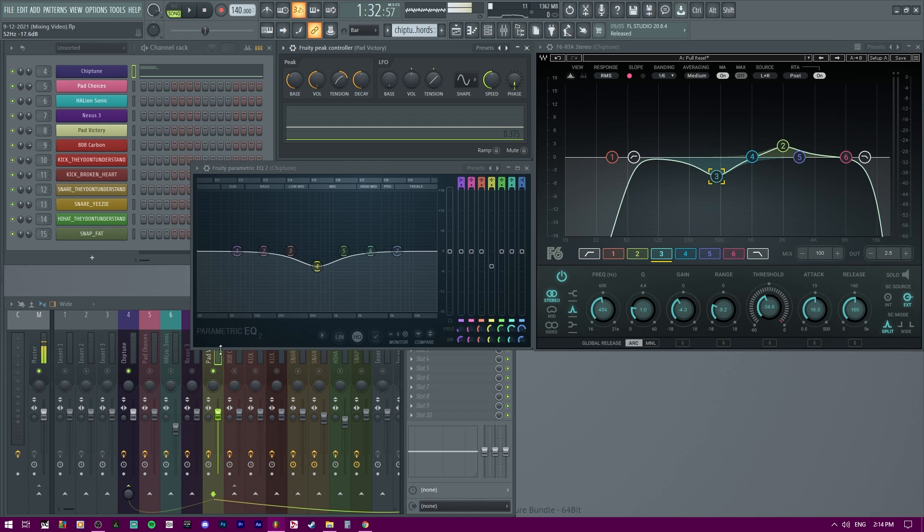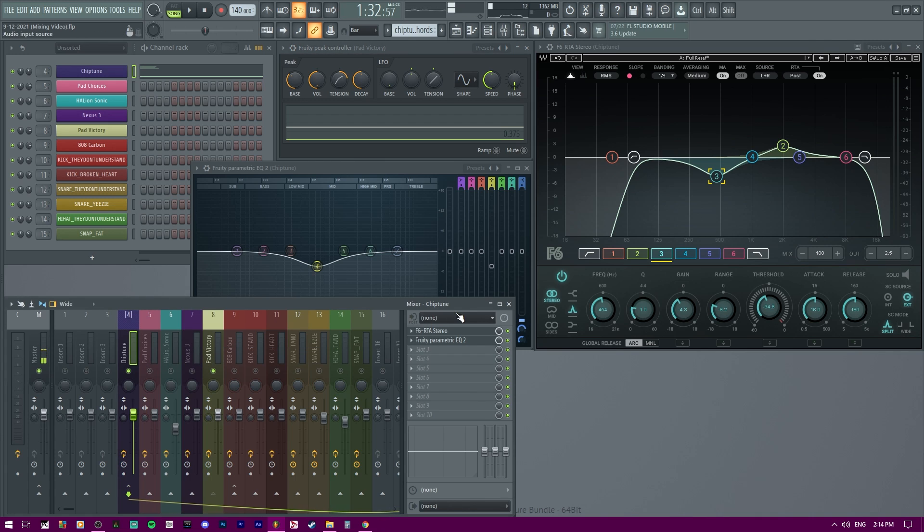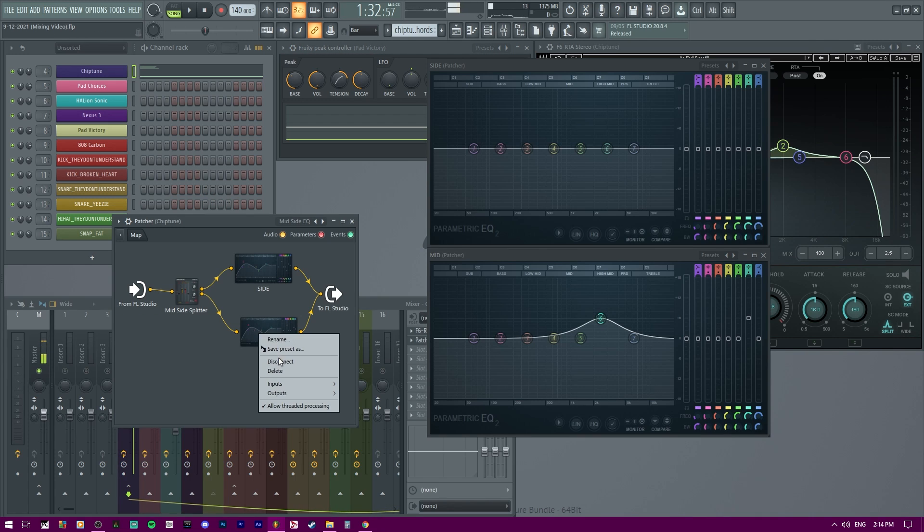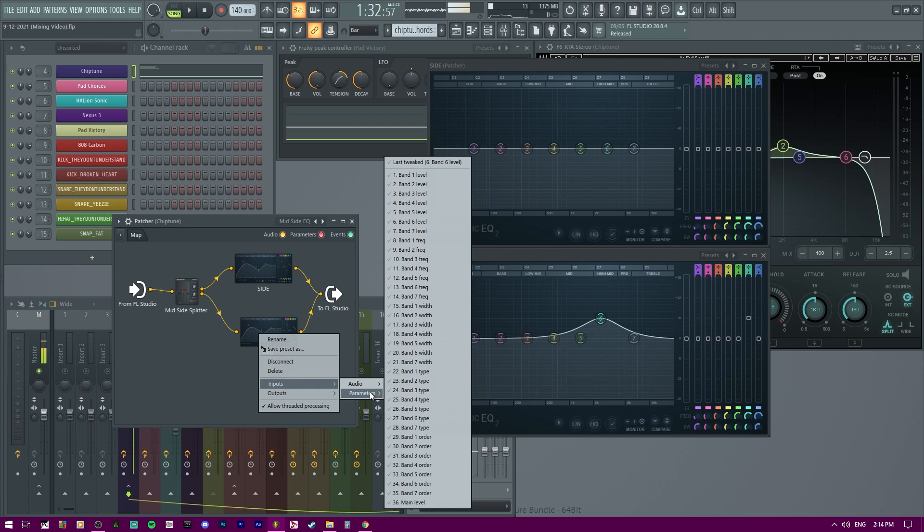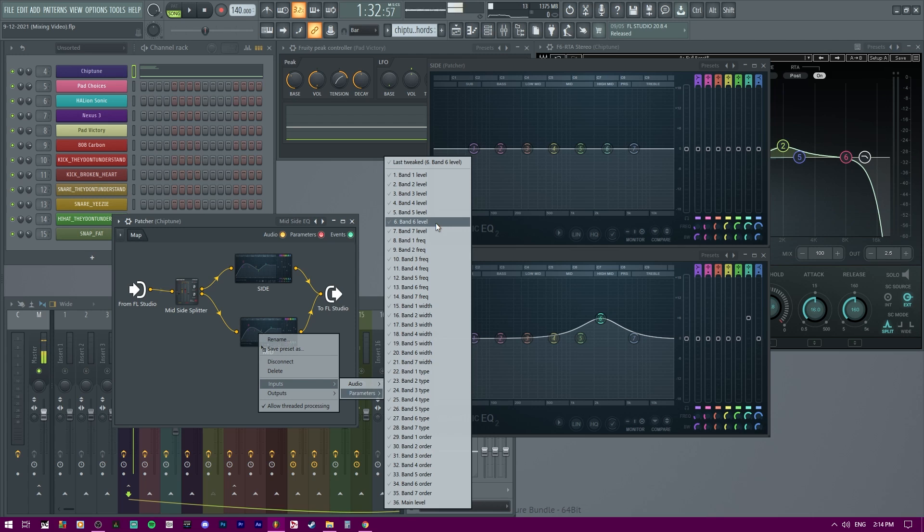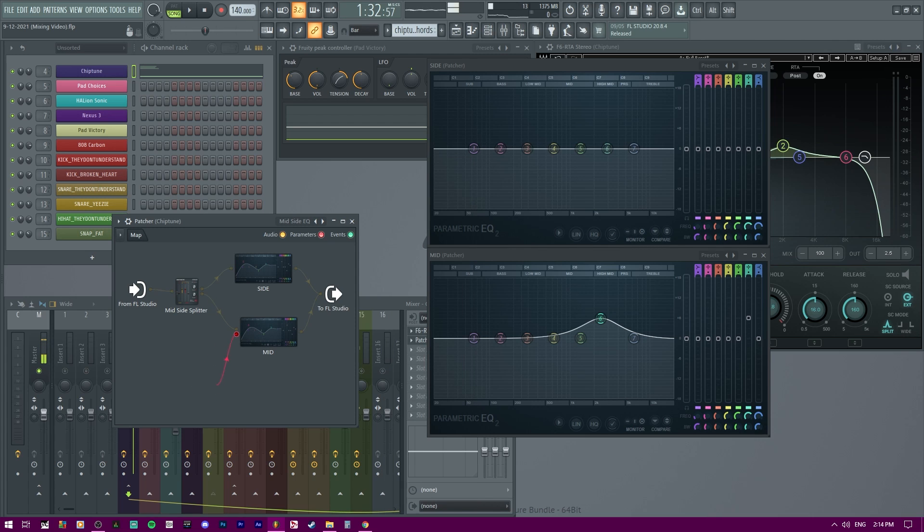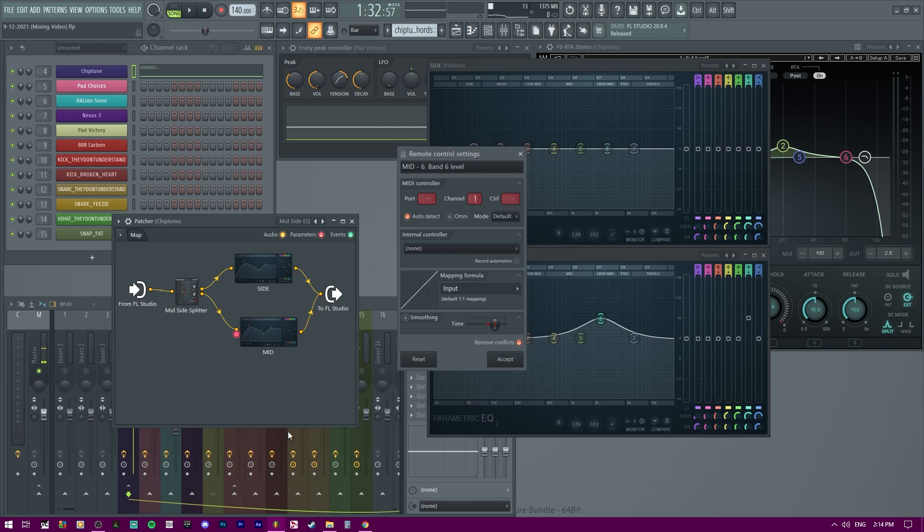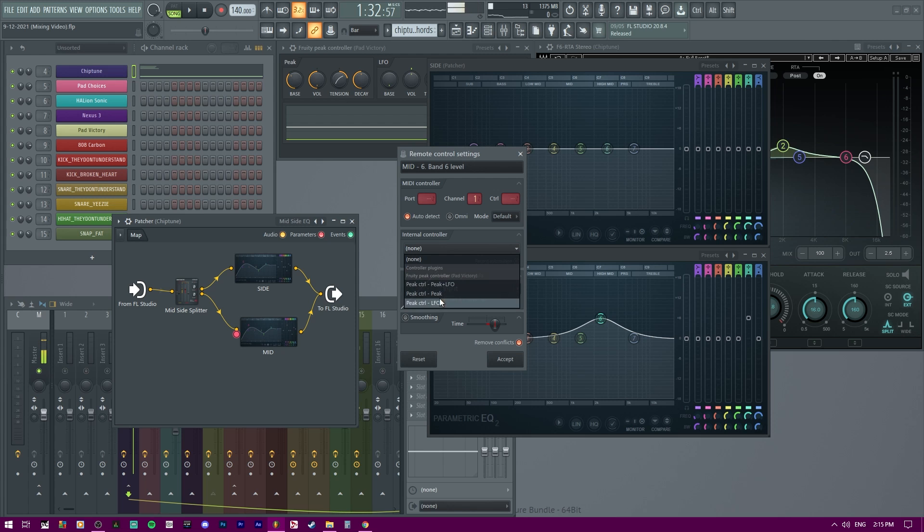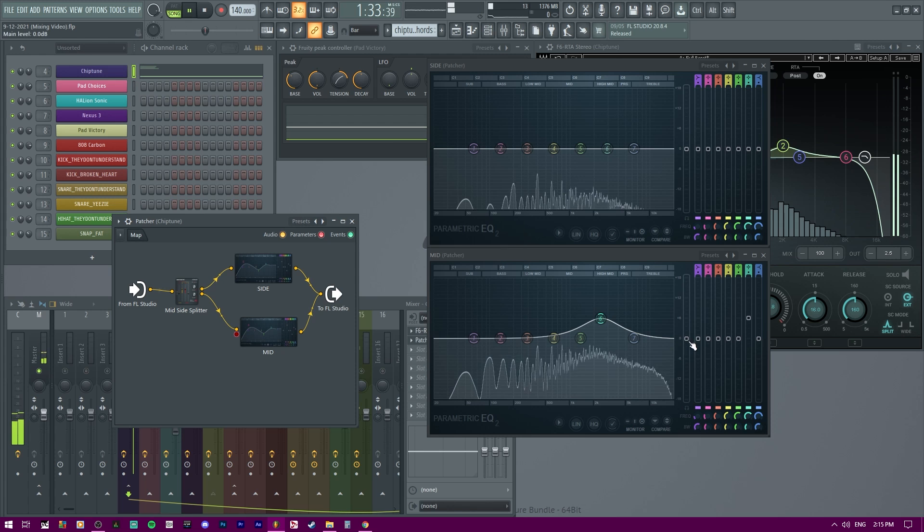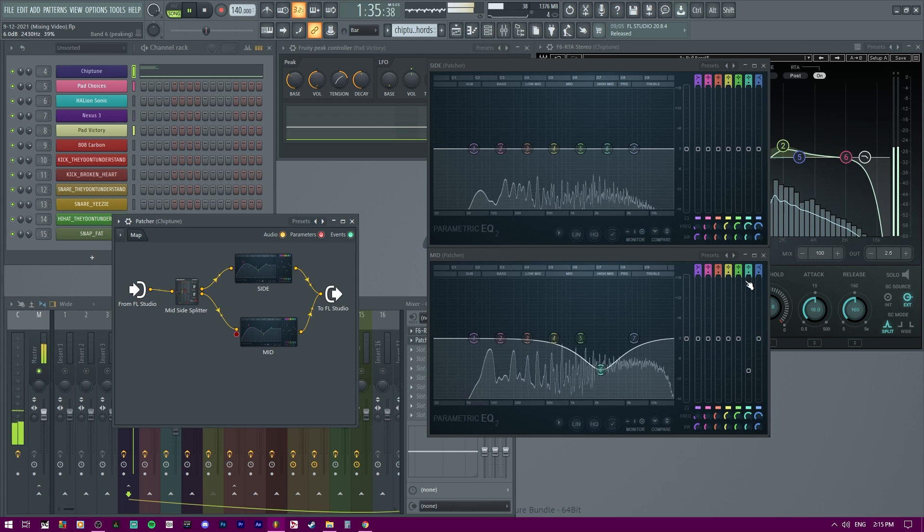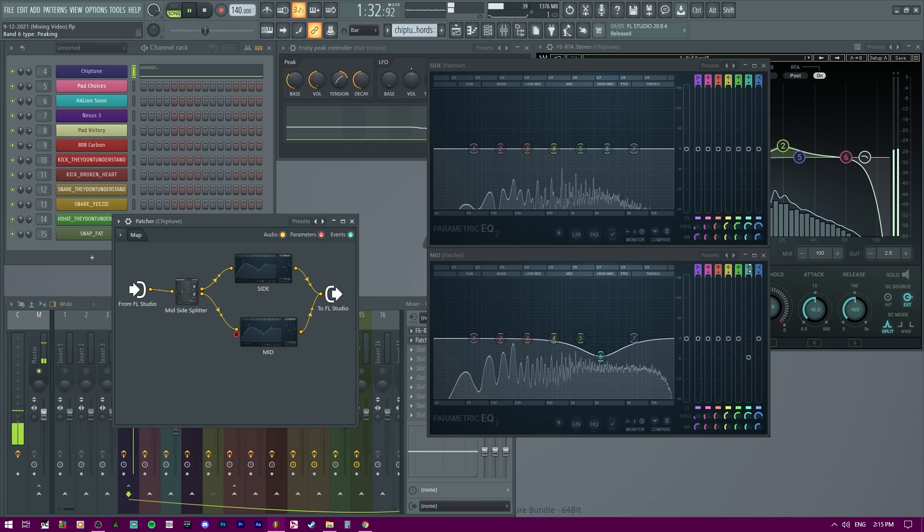You might be wondering how to do it on the mid side. Let me go ahead and show you. Right click, inputs, parameters. We're looking for band six's level. Okay. That's the up and down that we care about. We have this red dot. Right click. Go to link to controller. And then we go to the internal controller. And we're going to select the same one that we wanted. And you can see it moved.